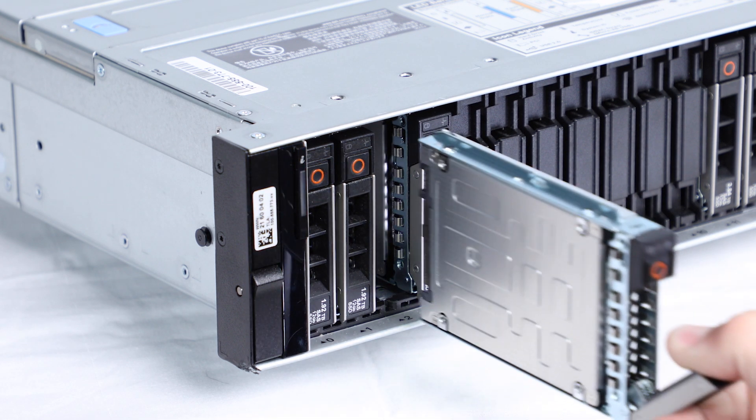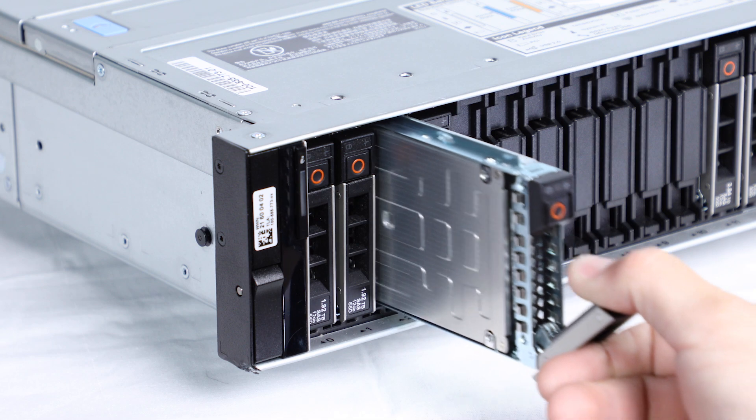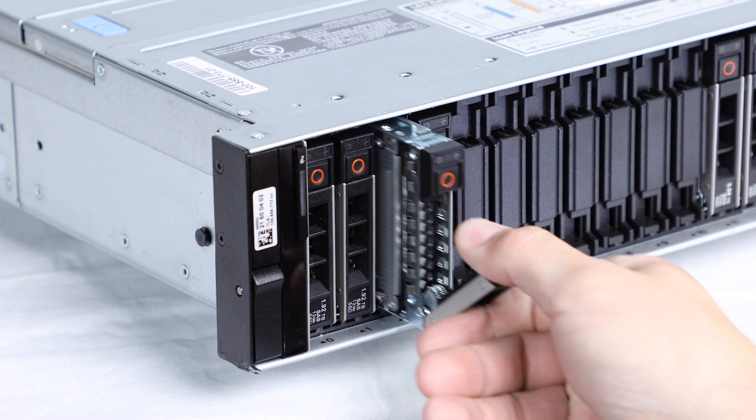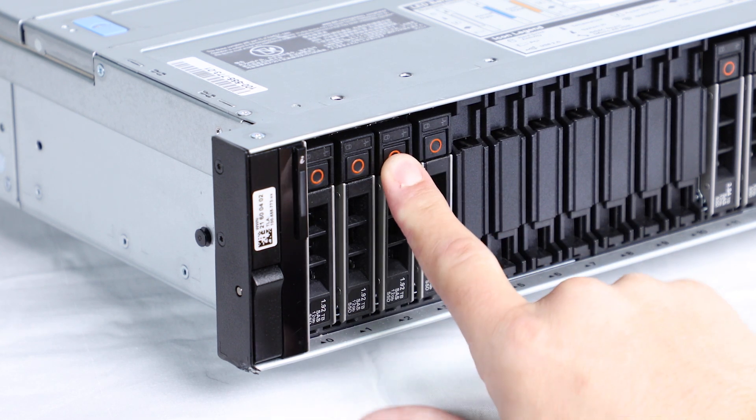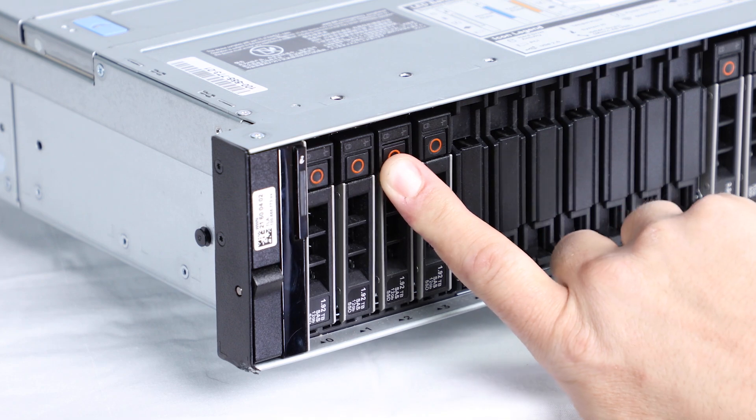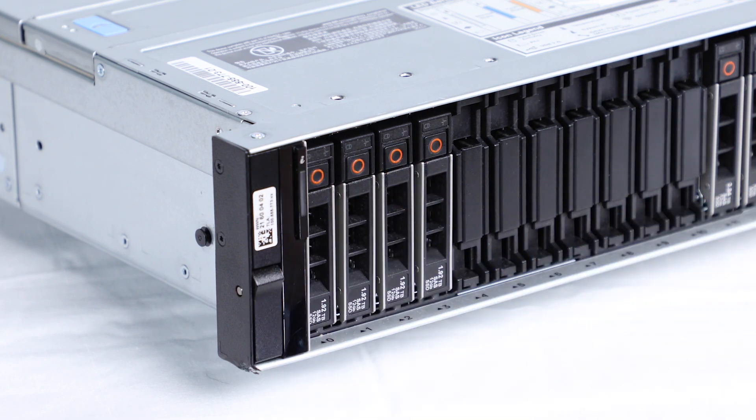Insert the replacement drive into the slot and slide it until the hard drive connects to the backplane. Close the hard drive release handle to lock the drive in place.